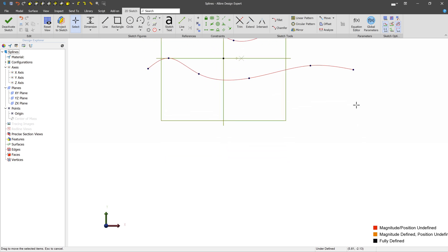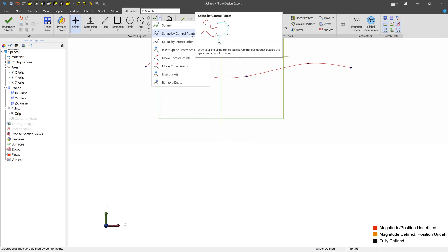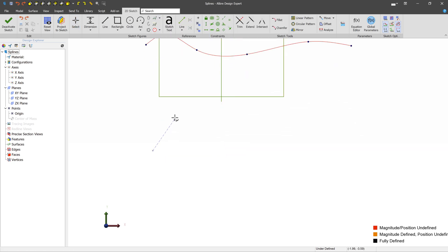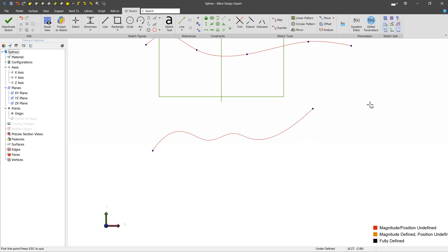Now a different kind of spline is spline by control points. We need at least three points to create the spline. You can see that the spline is not going through the points that we've selected, rather it's kind of being drawn towards them.